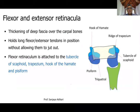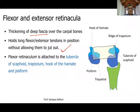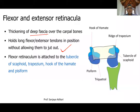The flexor and extensor retinacula are thickenings of deep fascia over the carpal bones. Their function is to hold the flexor and extensor tendons in position without allowing them to jut out. During flexion, the long flexor tendons tend to bow forward if there is no band to hold them, and similarly the extensor tendons would jut out during extension without the extensor retinaculum.